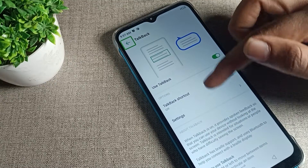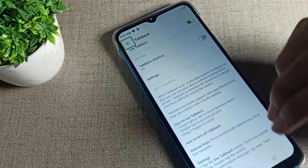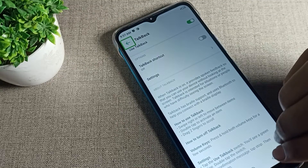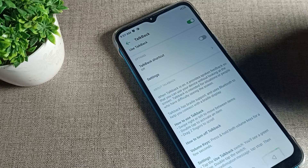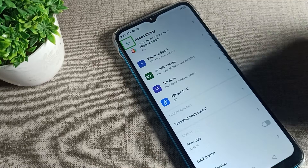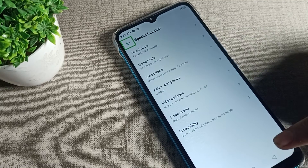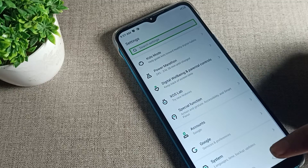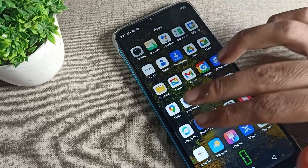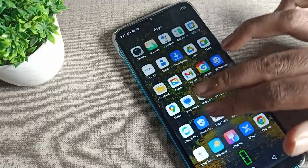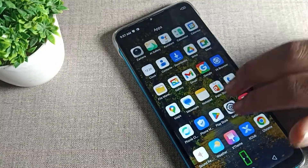Once you see 'Use TalkBack,' tap here to give permission and allow it. After enabling, you cannot use your phone with one finger. You will have to use two fingers to navigate. With two fingers you can go back, scroll your screen, and operate your phone. If one finger tap doesn't work, double tap to continue.